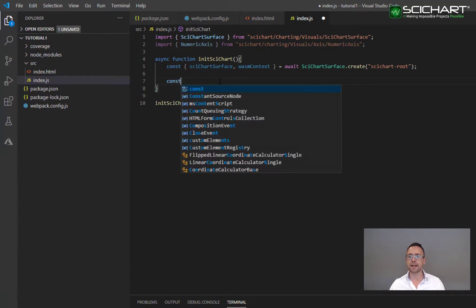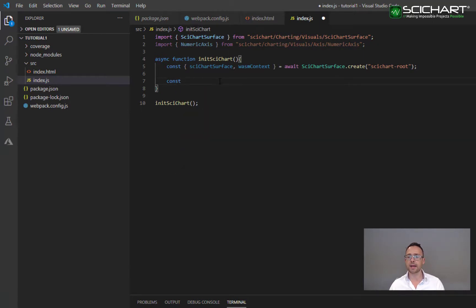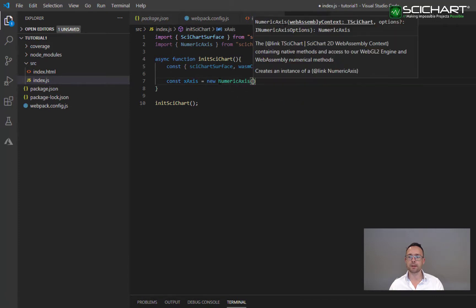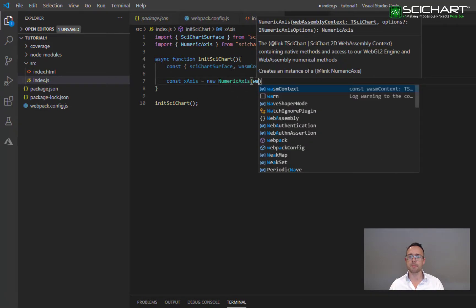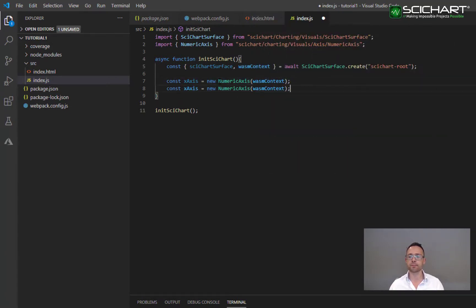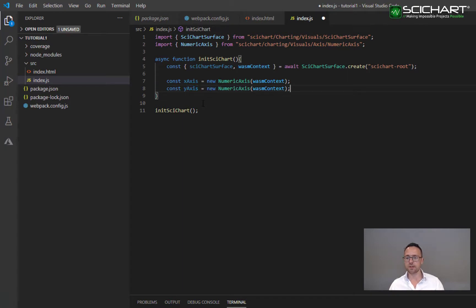In order to add an axis, go ahead and create an X axis by calling new NumericAxis and passing in wasmContext. And the Y axis is very similar.